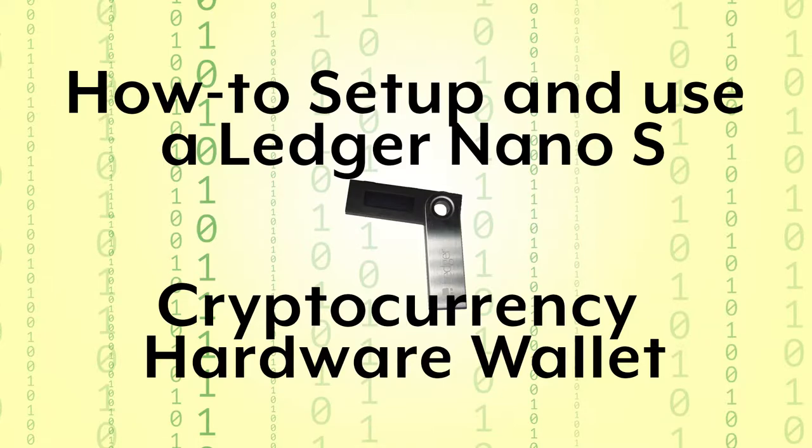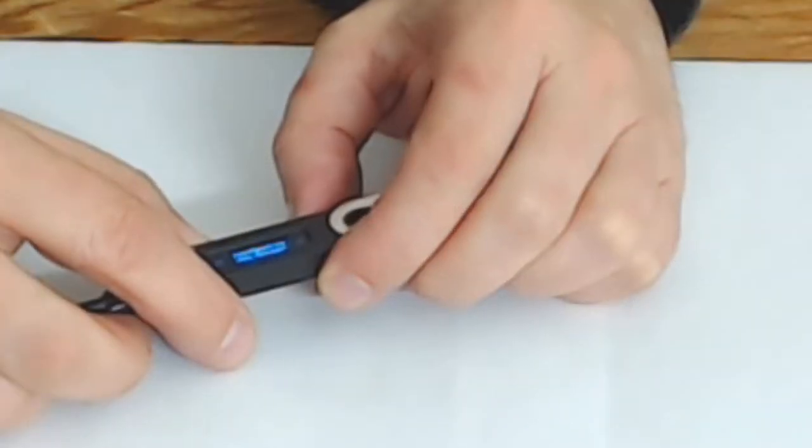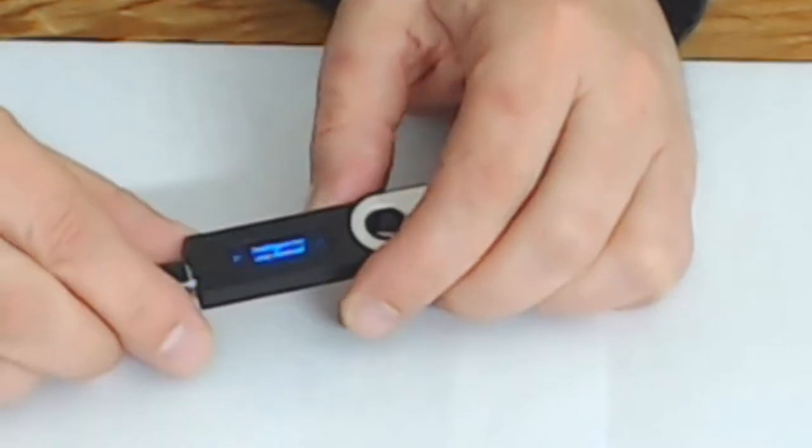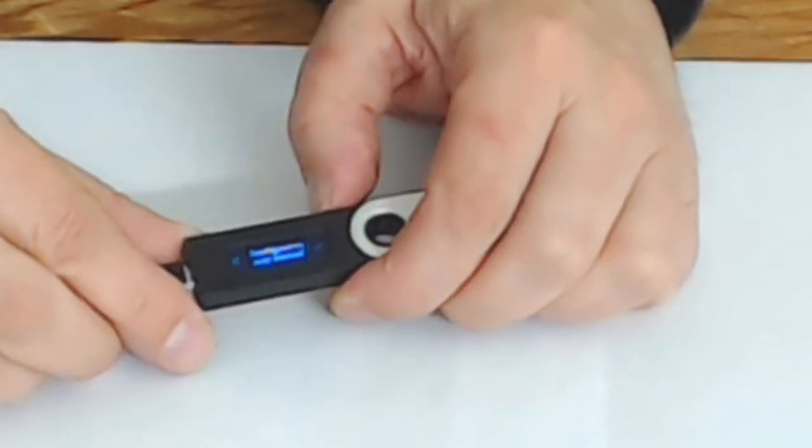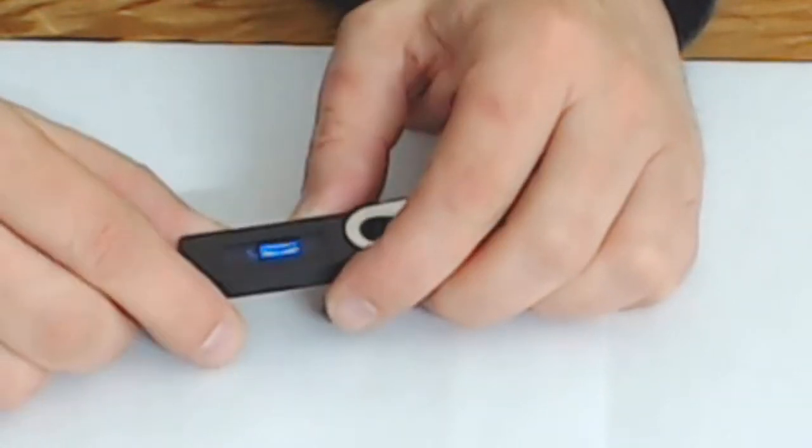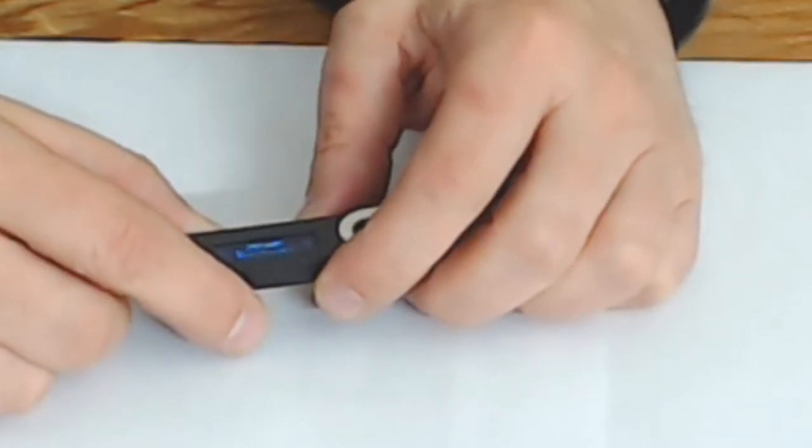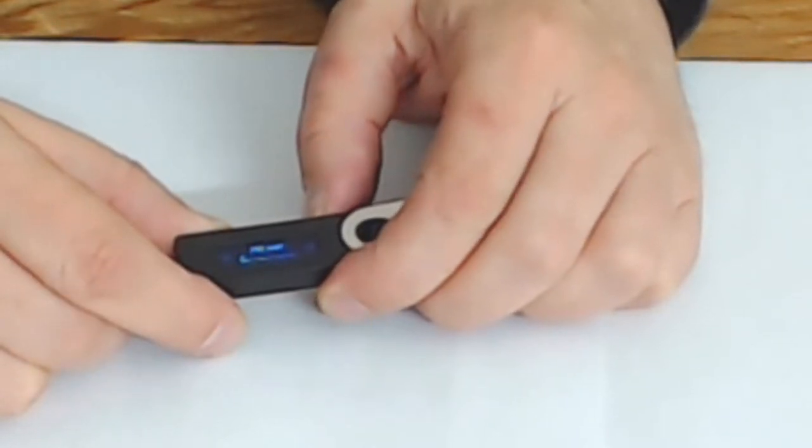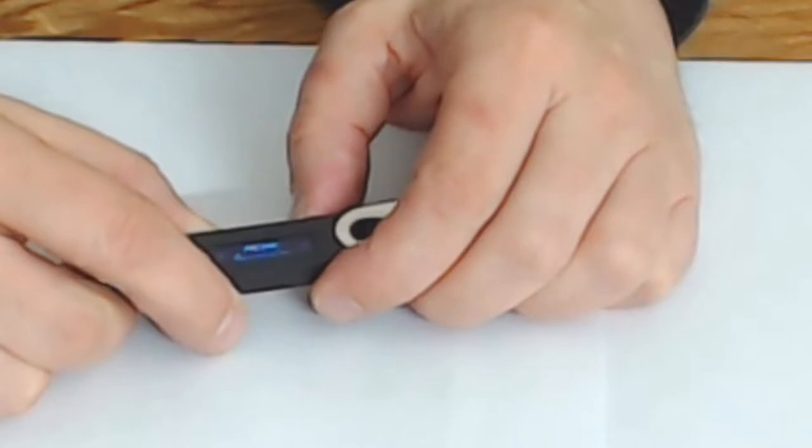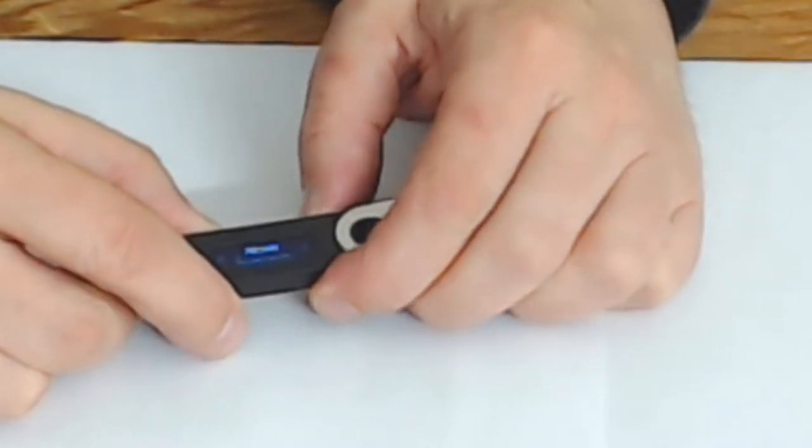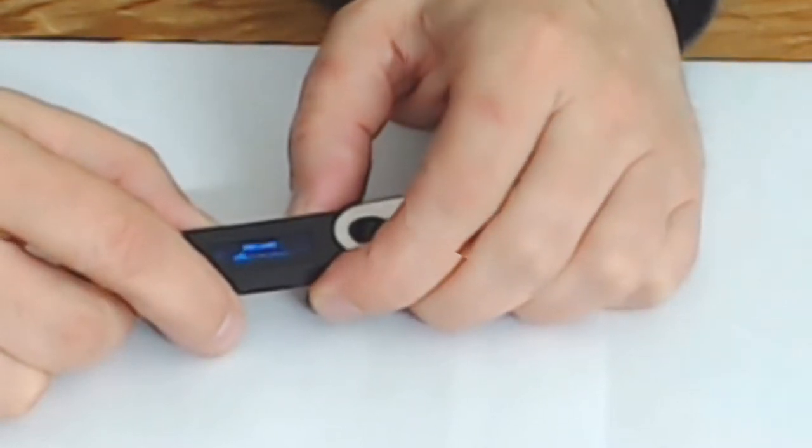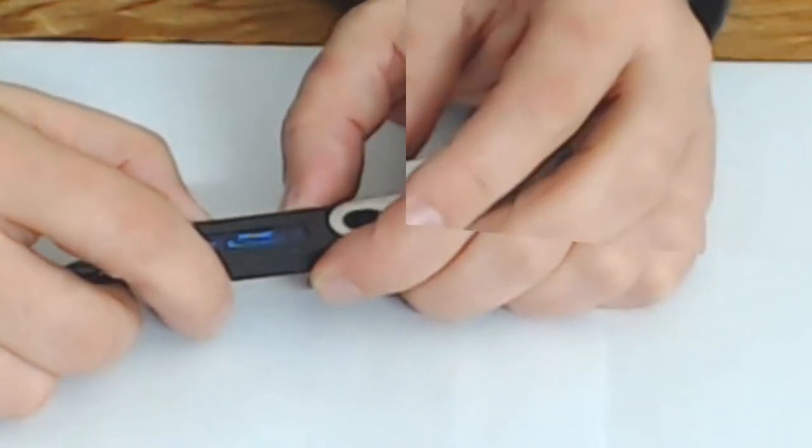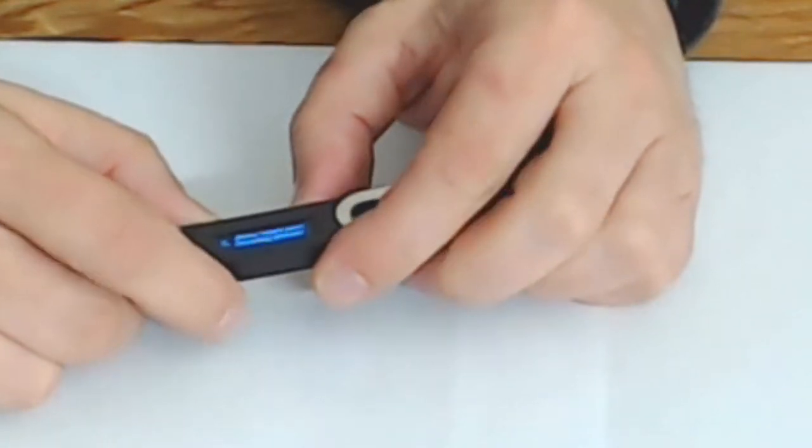The Ledger Nano S wallet is telling us that this device has to be configured as new, so I'm going to select the checkmark with that button. Now we're going to choose the PIN. I'm going to press both buttons down and enter in a PIN code. We're going to do one two three four for this demo. Now it wants me to confirm my PIN.